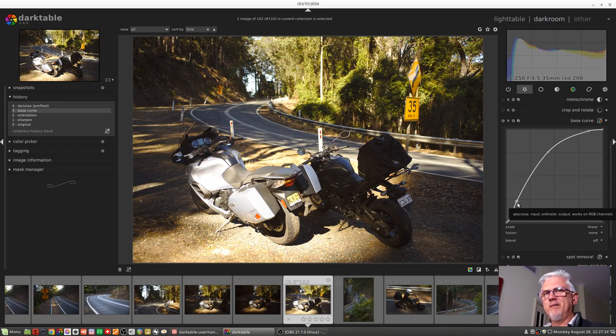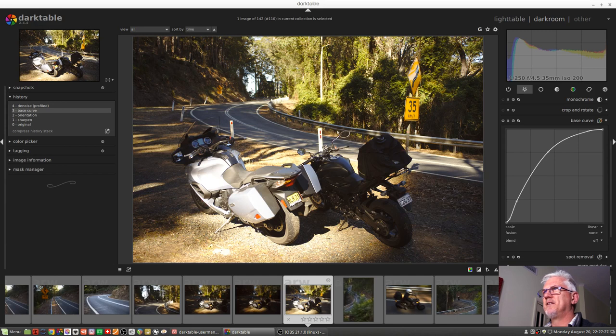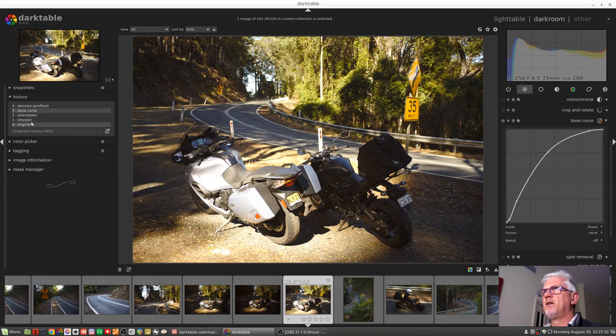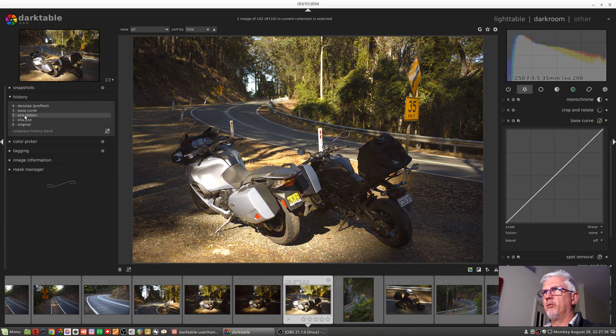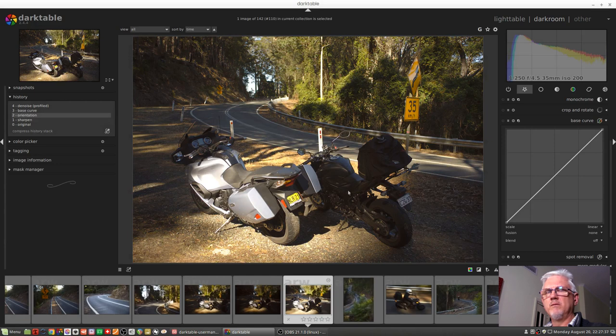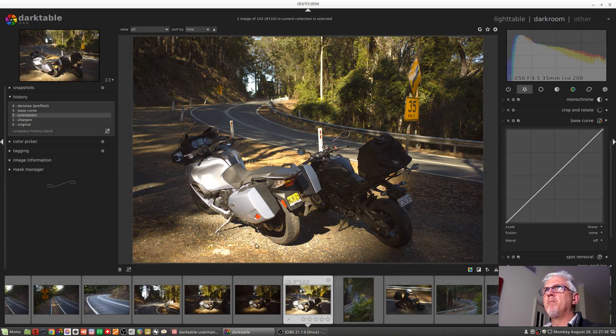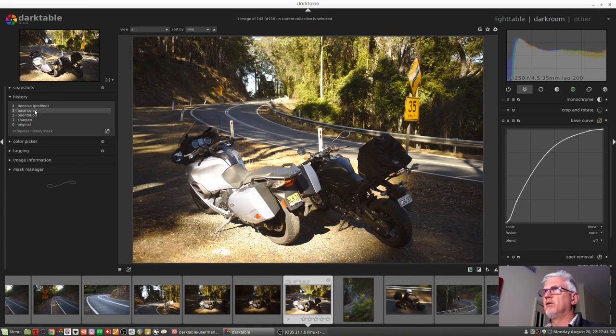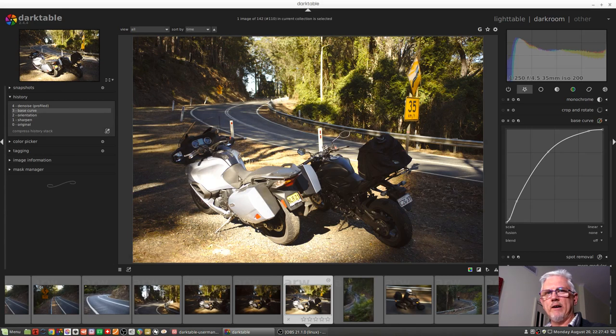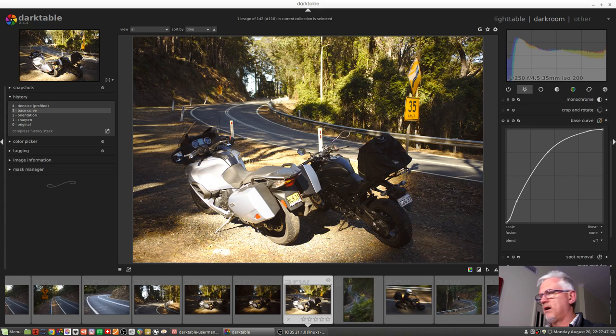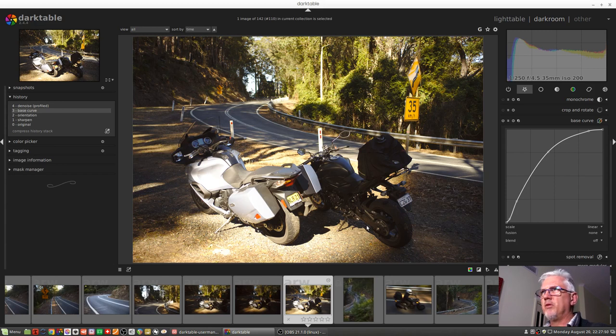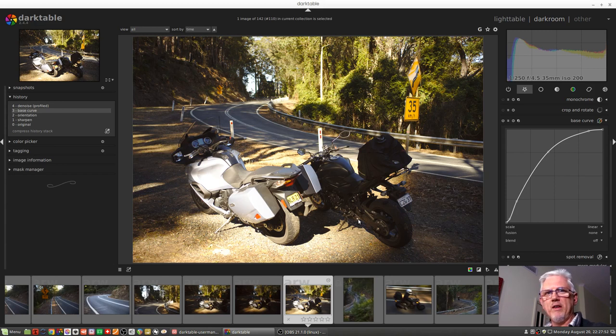Okay, but look what it did to the highlights here. Look at all the detail that got lost on the side of my bike here. Let me just jump back. That is what was in the raw file, but the default base curve lost all of that highlight detail. So I guess what I've come to realize is that the default is not always the best thing.